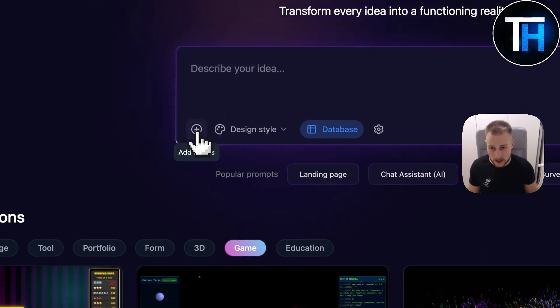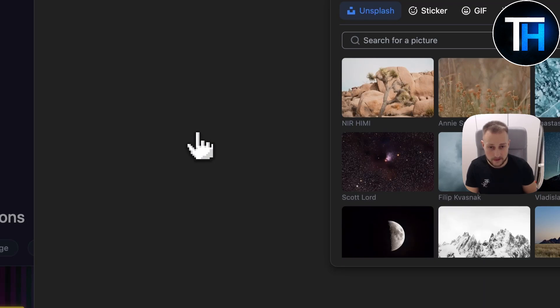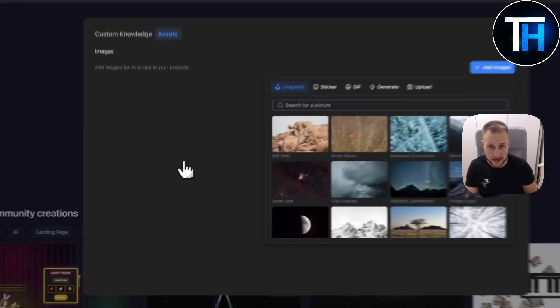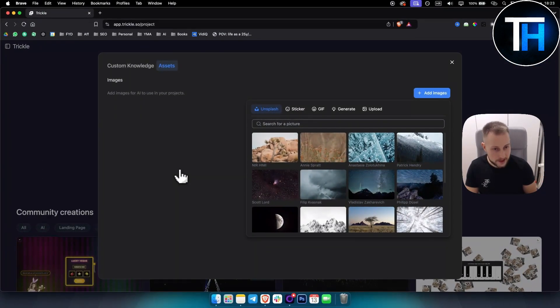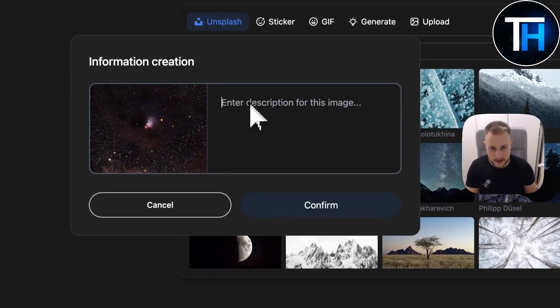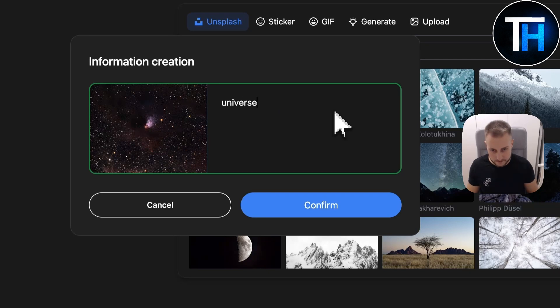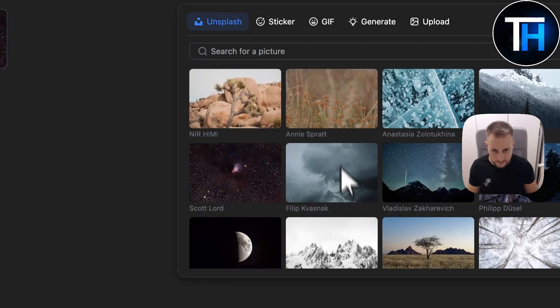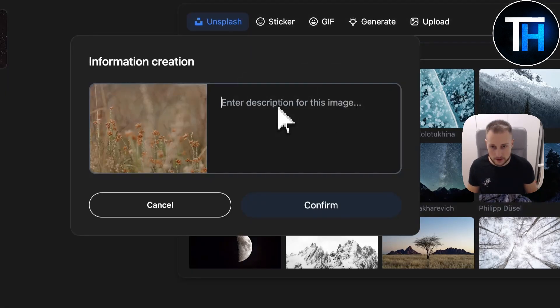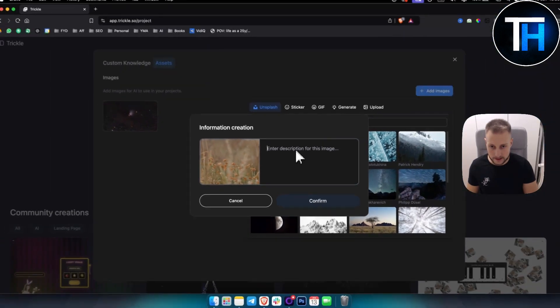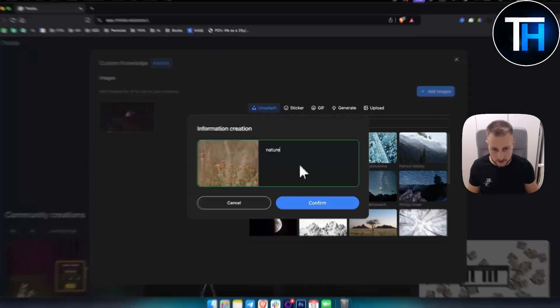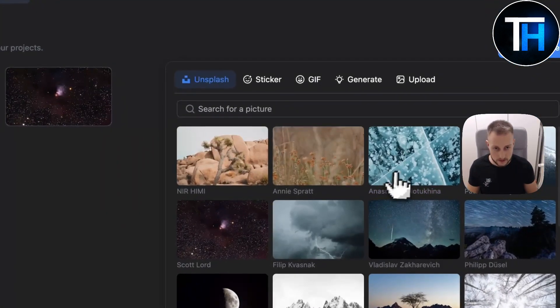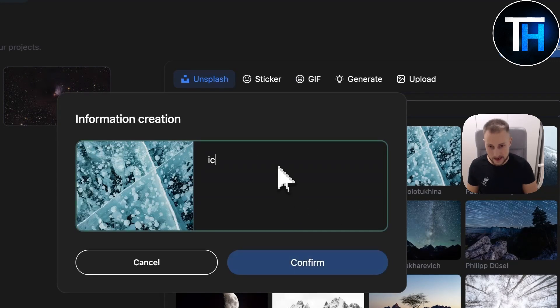Now here you can add assets. So if you want to add pictures or images, for example, this image, enter description for this image: universe. And we can add multiple images. Let me show you this first. This can be like nature, ice.